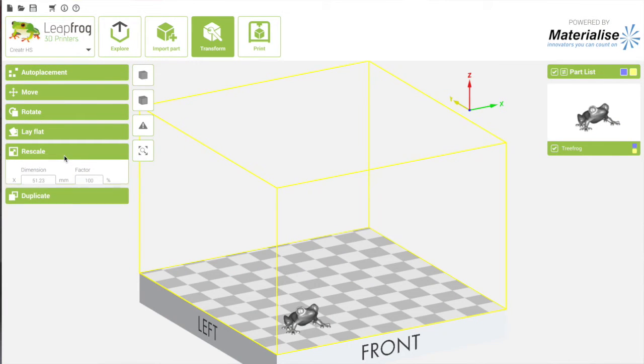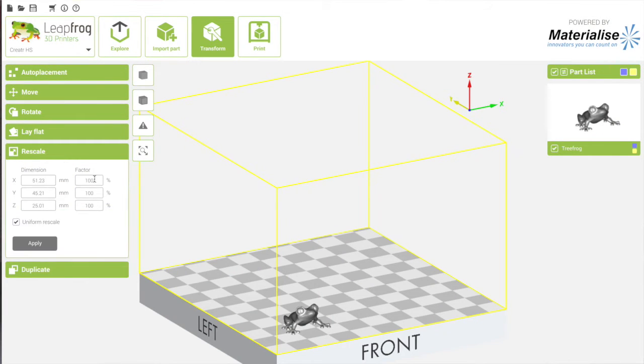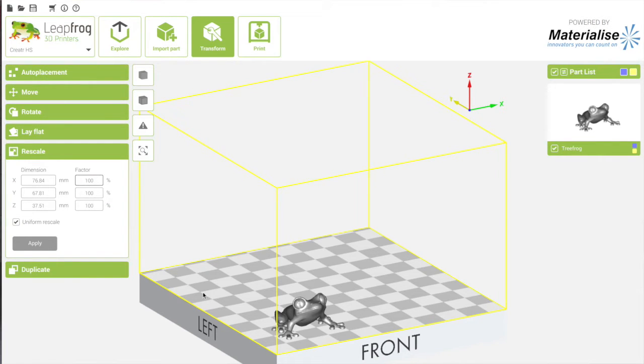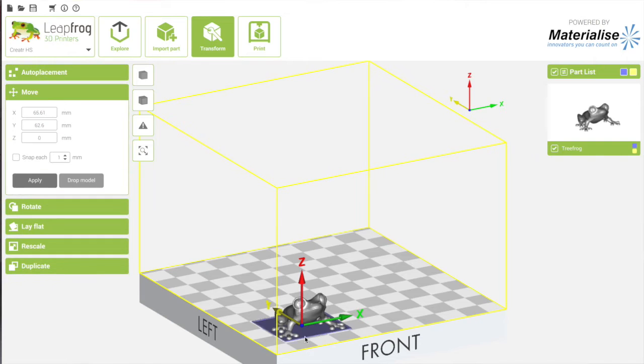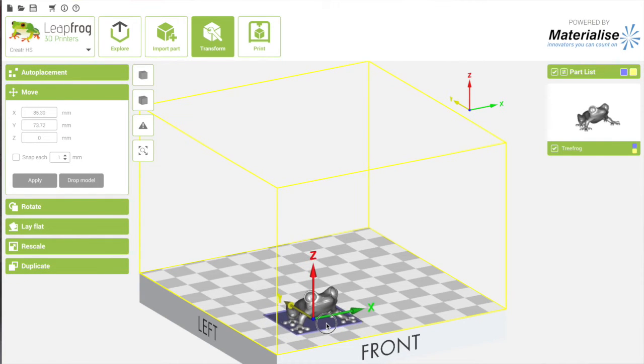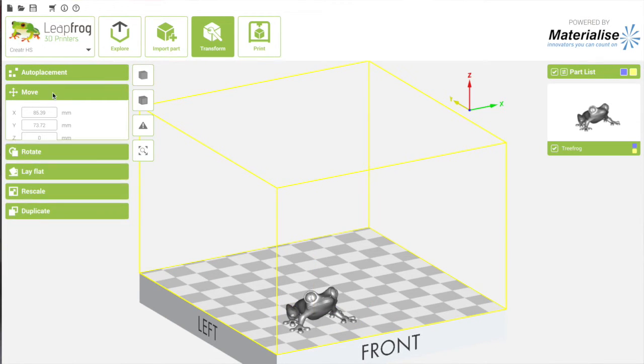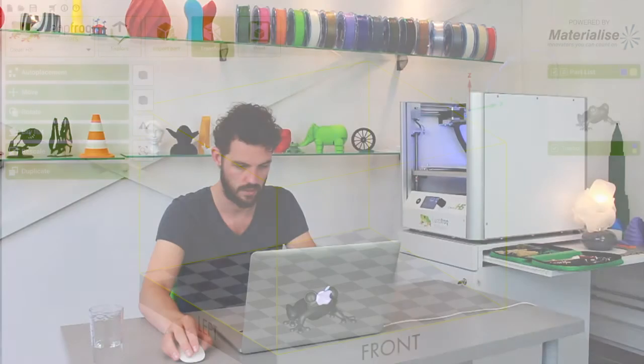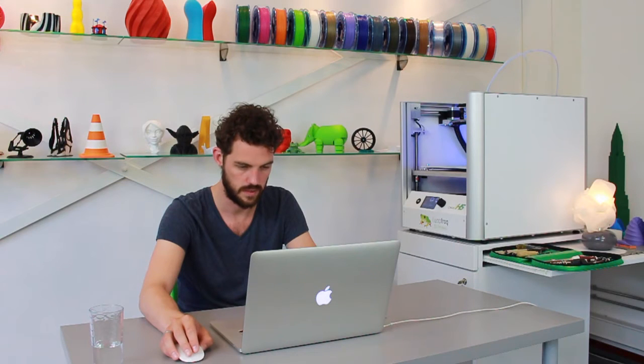But I want it a little bit bigger so I'm going to scale it and now it's maybe a little bit too close so I'll move it a little bit more to the middle of the bed. Just like that. I think that is great placement.